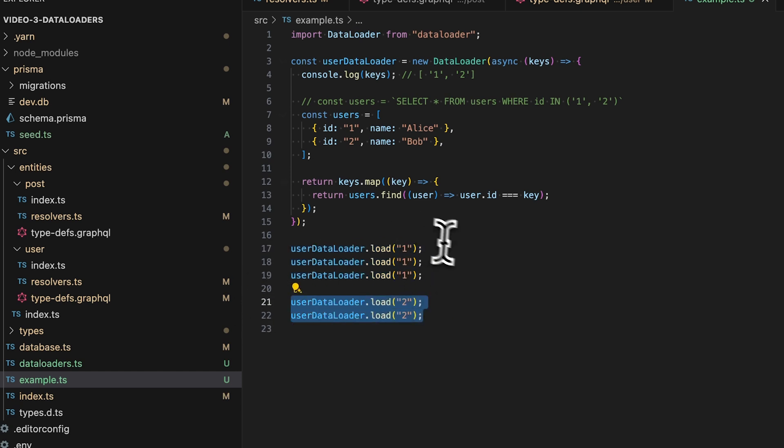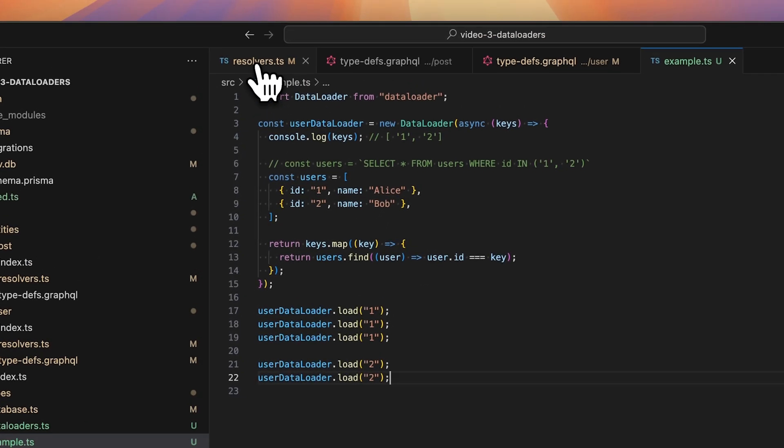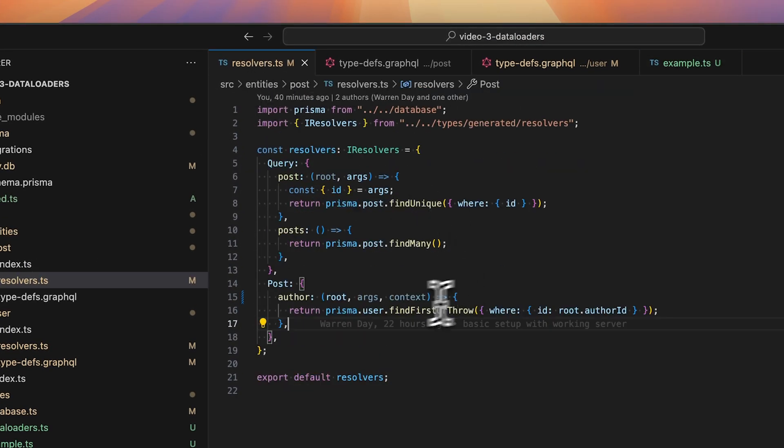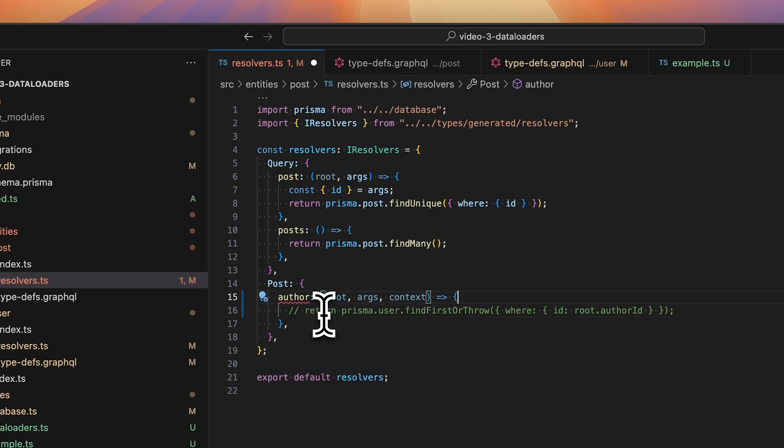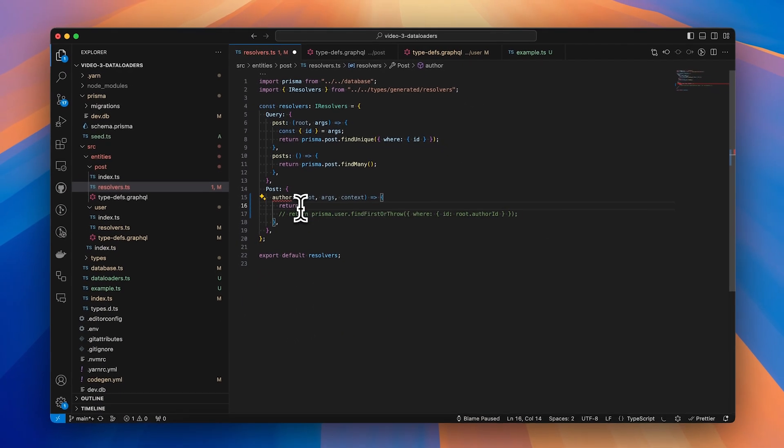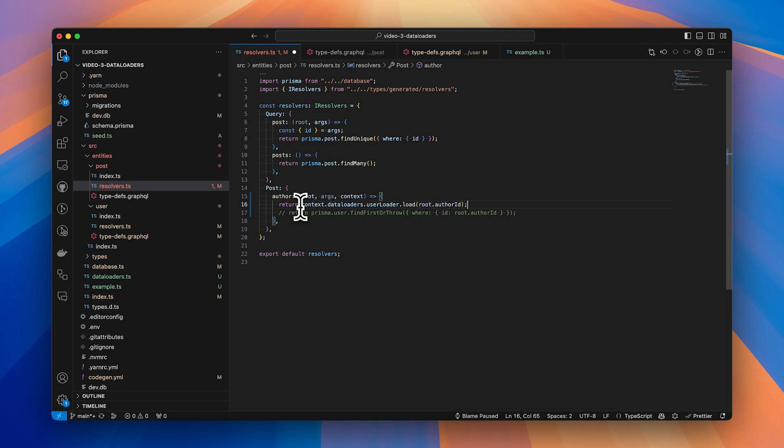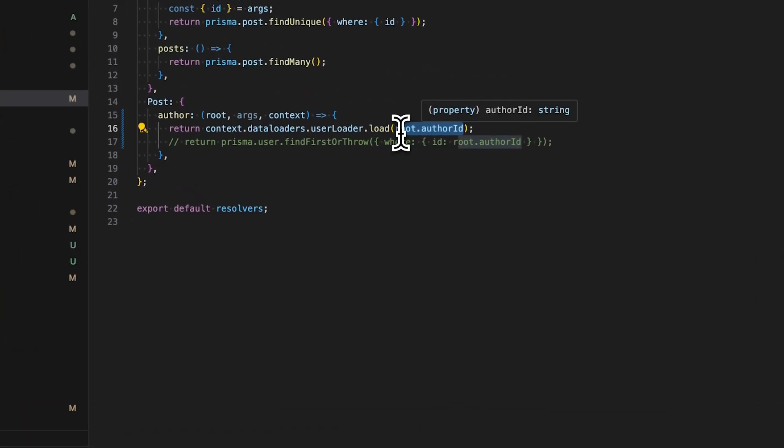So if we were to attach a data loader like this onto our GraphQL context, we could use it in our nested resolver. So rather than call the database directly, we could say let's return context.dataloaders, our user data loader, and then load, passing the author id.